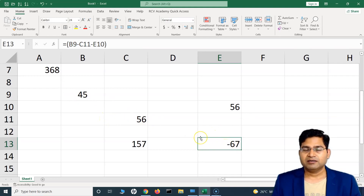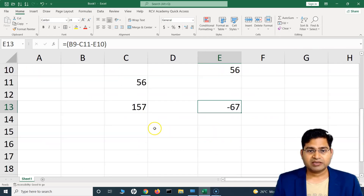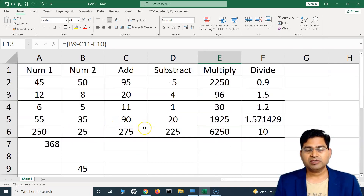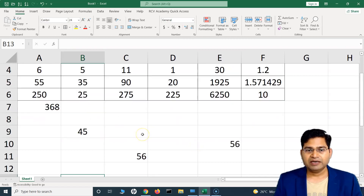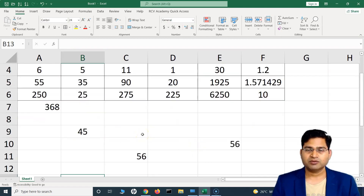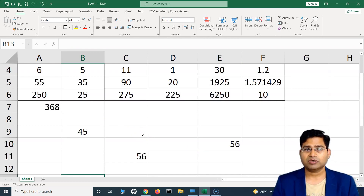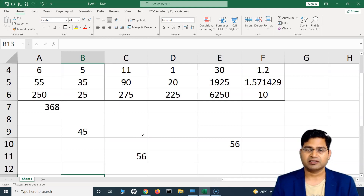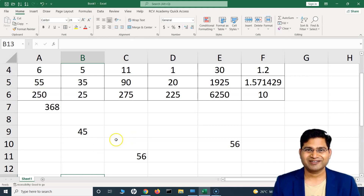Hit Enter and you'll see the subtraction result displayed. You can practice multiplication and division the same way. Mostly we'll be using the built-in functions available within Excel for more advanced operations. That's basically the basics of formulas in Excel — how you can add, subtract, multiply, and divide. That's all for this tutorial. I hope it was helpful. Thank you very much for watching.